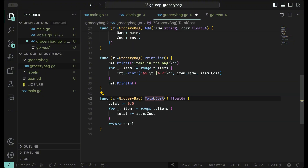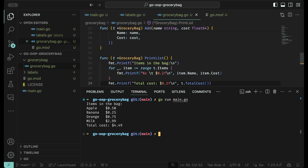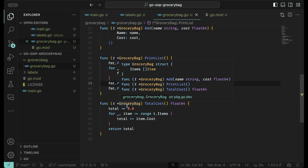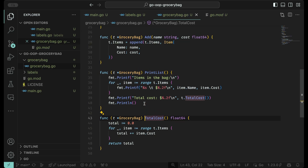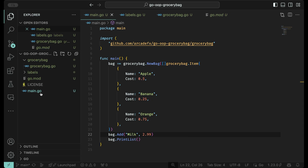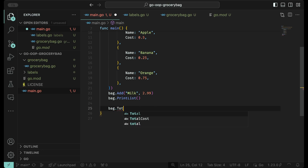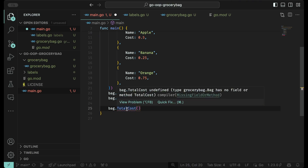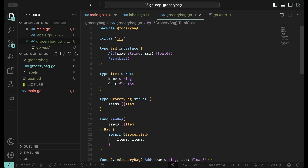Now we have the total cost method, but it's not shown anywhere yet. It will run through and calculate everything, so let's add the total cost to the print list output. Let's rerun the program and now you'll see the total cost is 449. You might ask: can I access total cost from the main program? And the answer is no — bag.totalCost remains undefined because I didn't expose it. The only things exposed in the interface are add and print list.